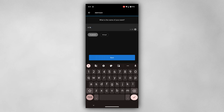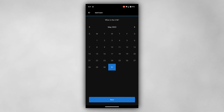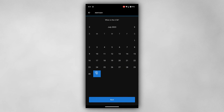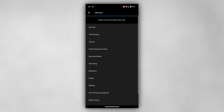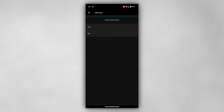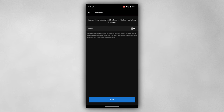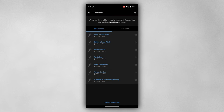From here on out, it's just a matter of entering the necessary information that's requested on each screen. During this setup, you have the option to include a course.